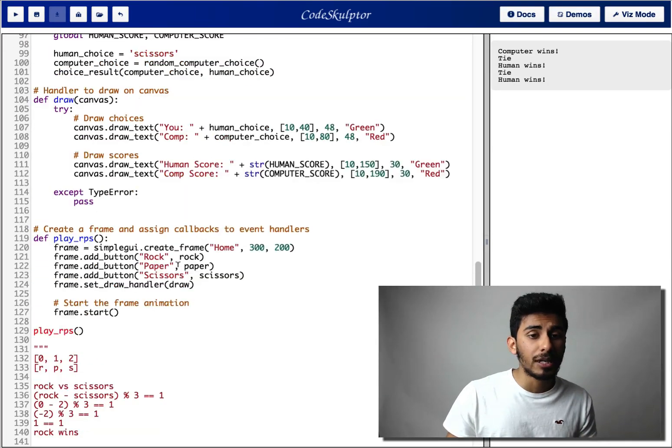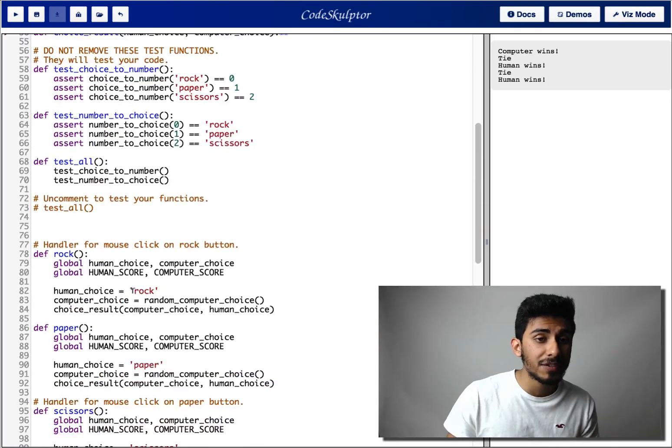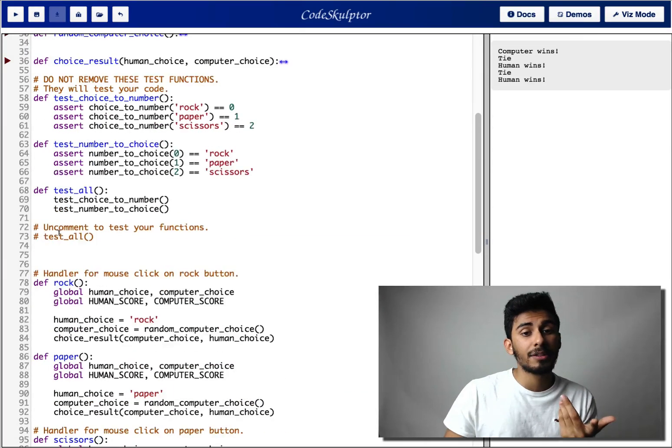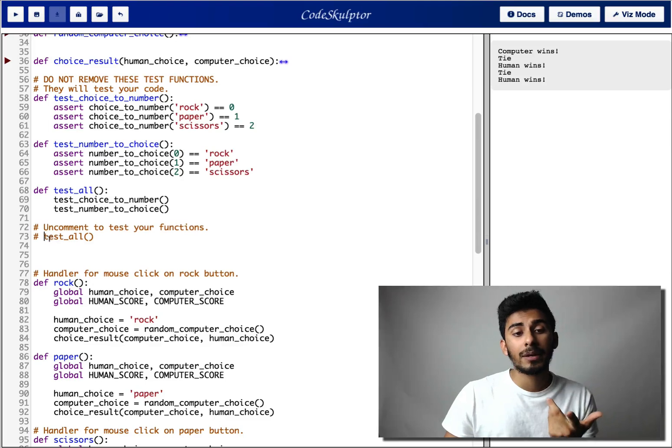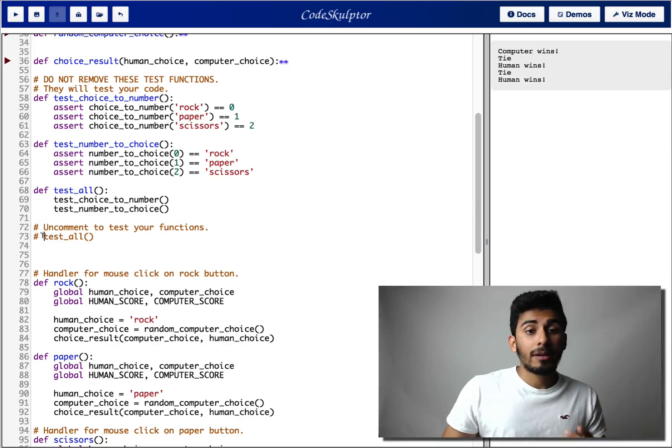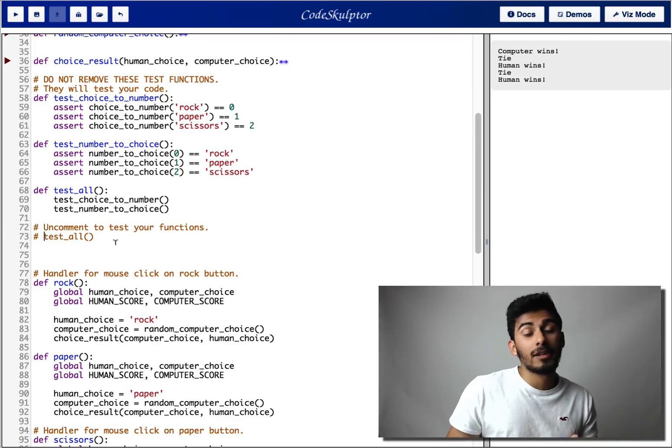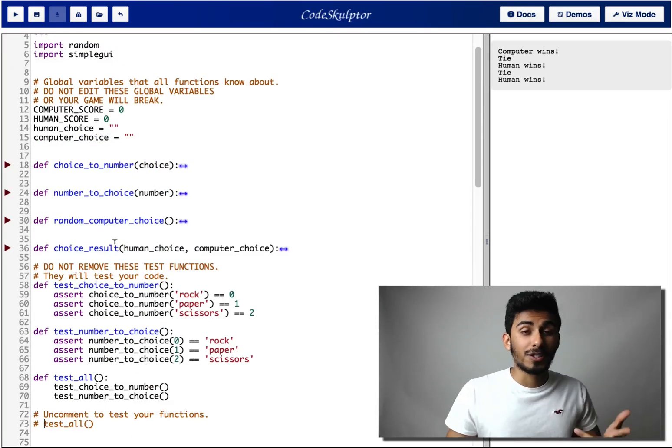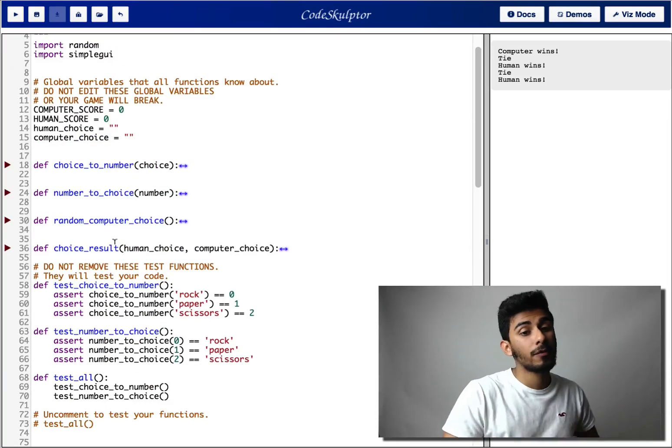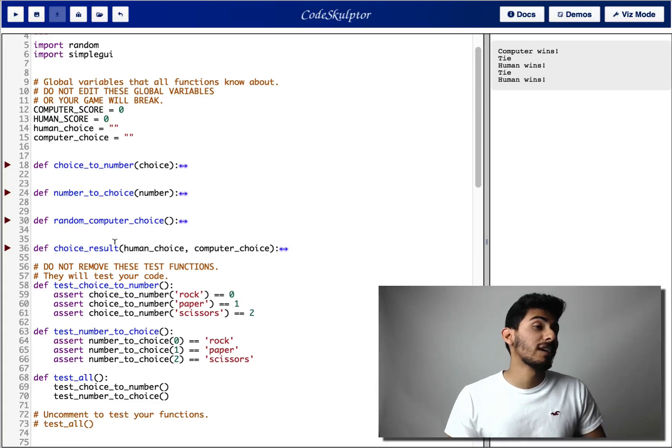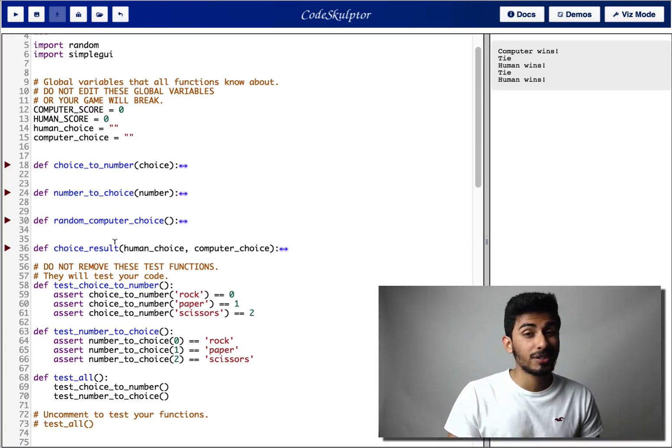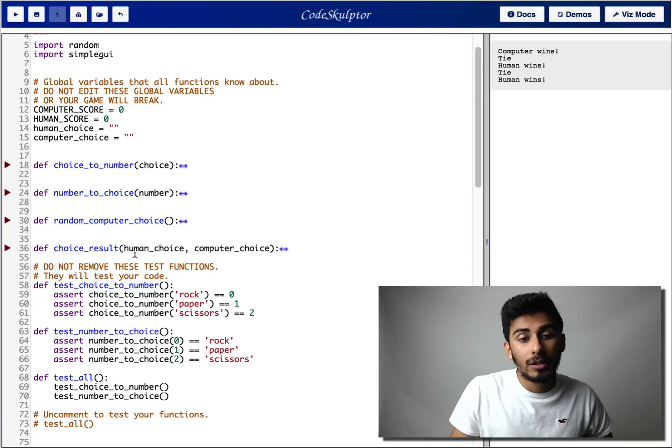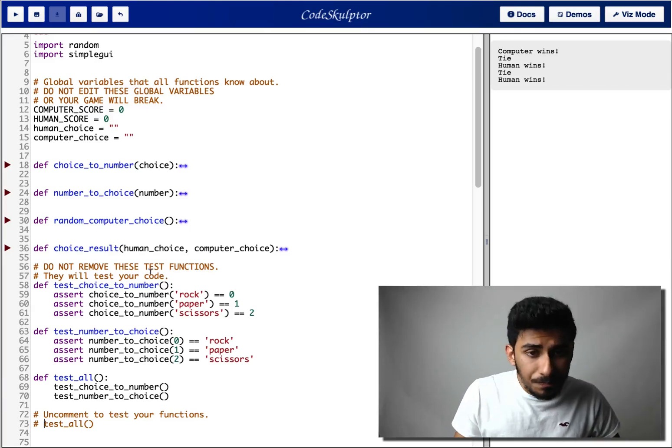Another thing I've done to help you out is I've added some tests. So if you uncomment line 73, this line right here, and run it, and if your functions pass the test, then most of your functions are correct. Some of the functions, it's hard to write tests for. For example, random computer choice. If you're randomly generating choices, it's kind of hard for me to test it. So that one, you kind of just have to do it correctly.